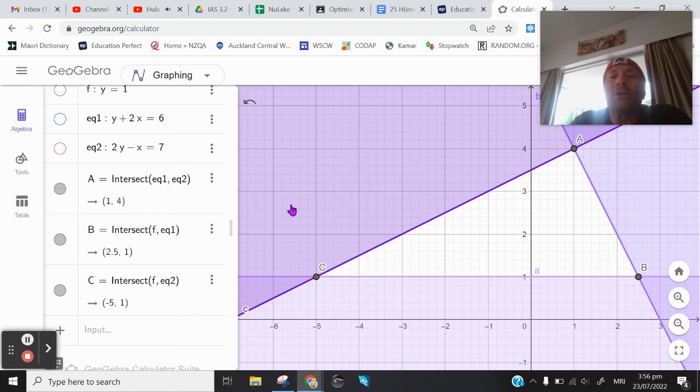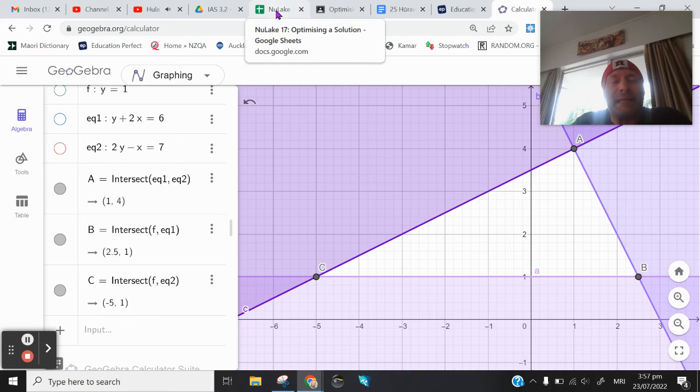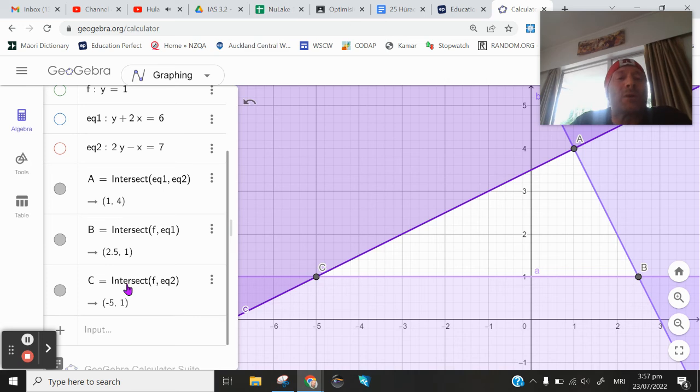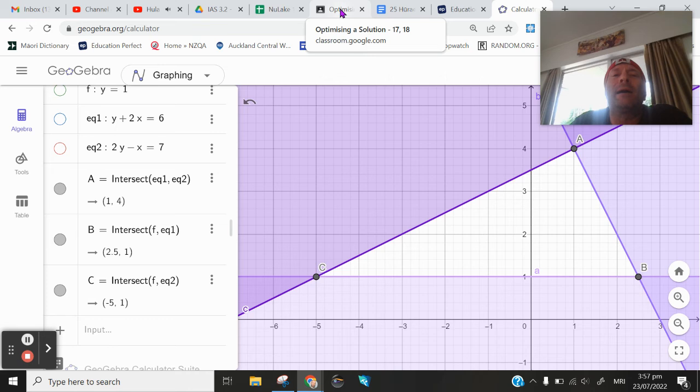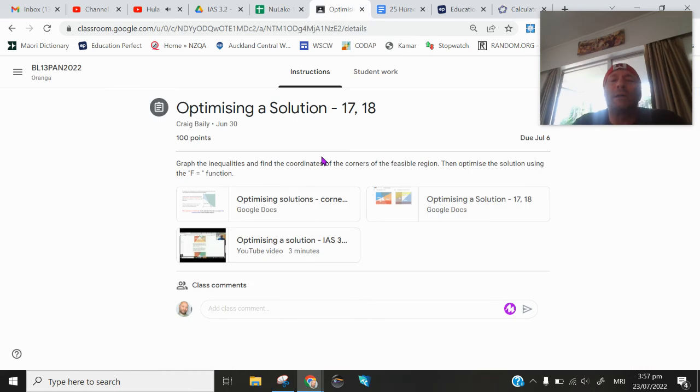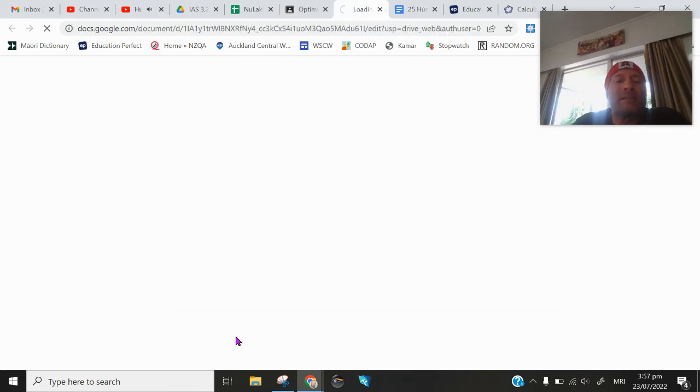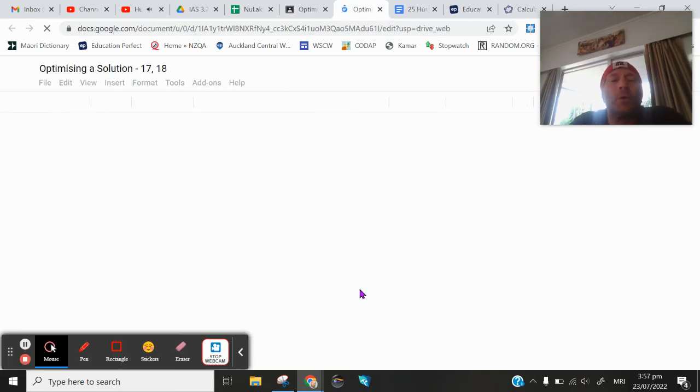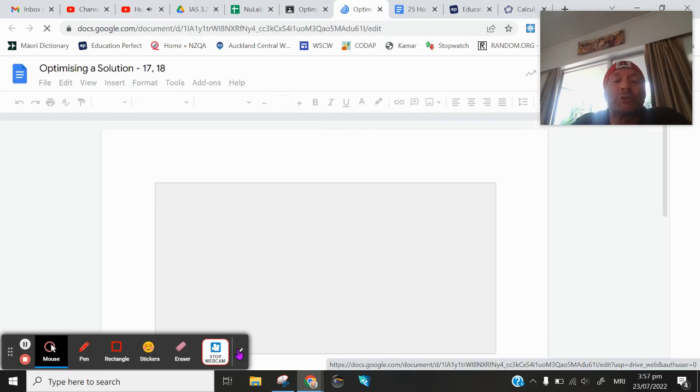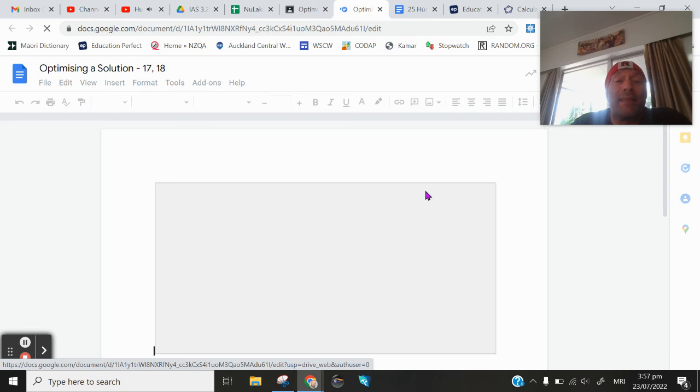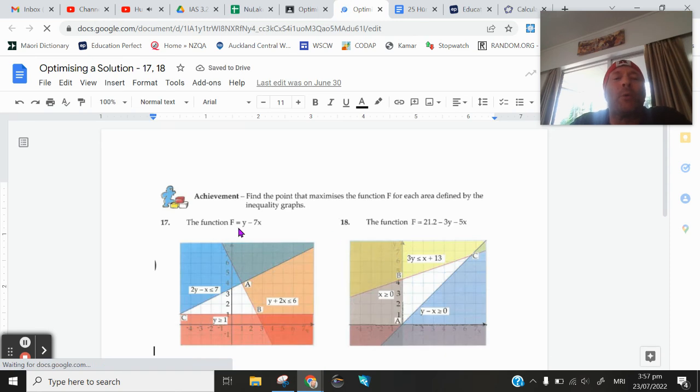Now what we're going to do is build on that. We're going to be using a spreadsheet in order to use these coordinates to maximize a solution. So as we were told in our given problem on classroom here, looking at question number 17, we were told that we have an equation that we want to maximize. And that is the equation f equals y minus 7x.